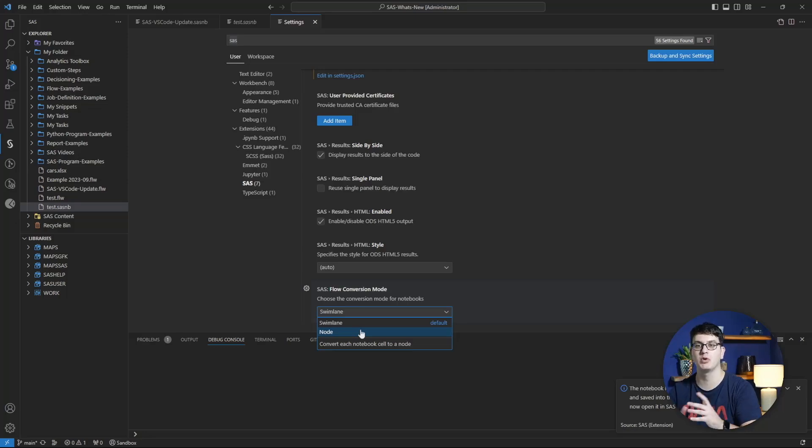I hope you have enjoyed this update and are excited about all the awesome new features introduced in the SAS extension for Visual Studio Code. See you next update.